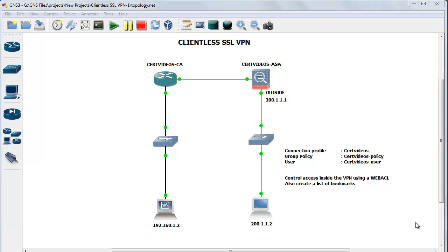However, you can perform most of the tasks like accessing an HTTP resource, an FTP resource, directory listing, etc. If you also configure the use of plugins with SSL VPN, you can have some additional capabilities like Telnet, SSH, RDP, etc.